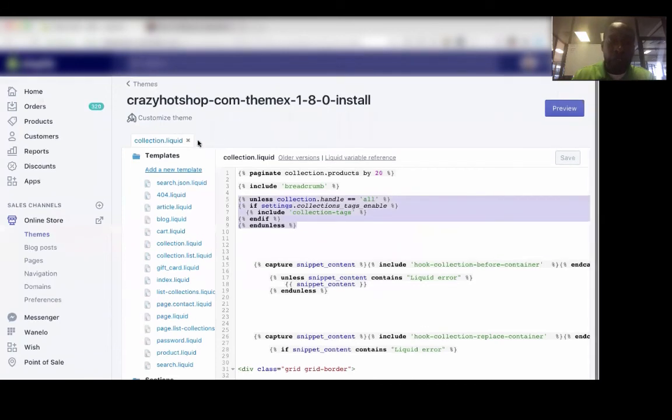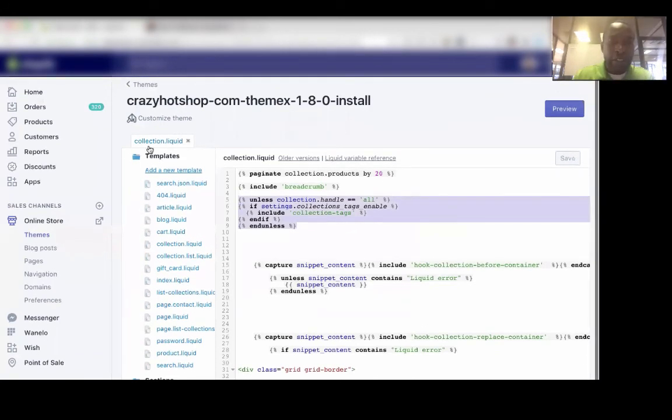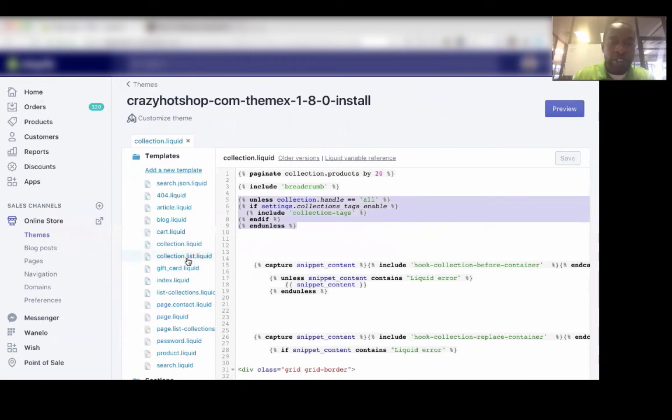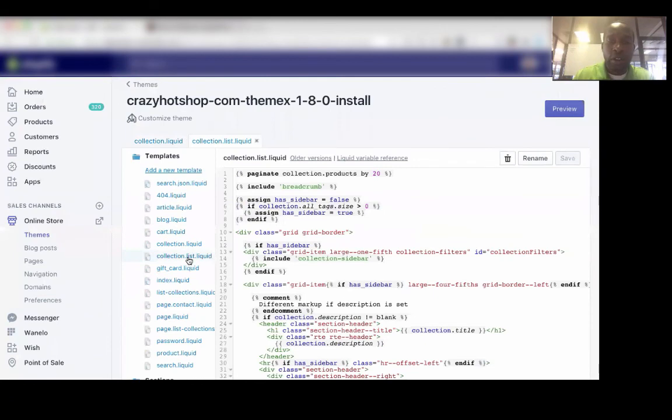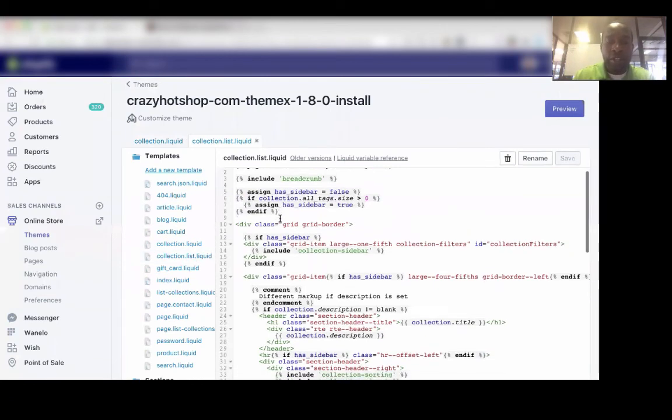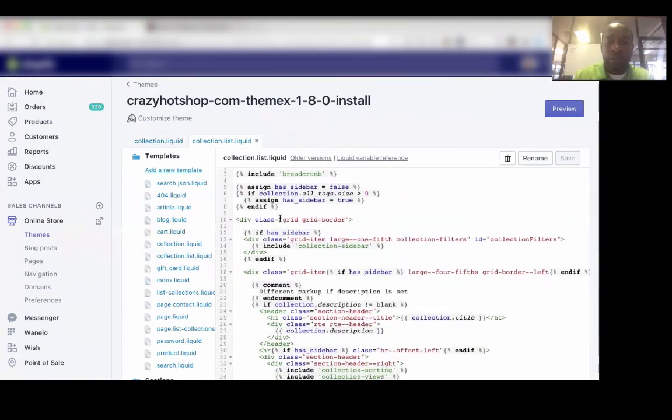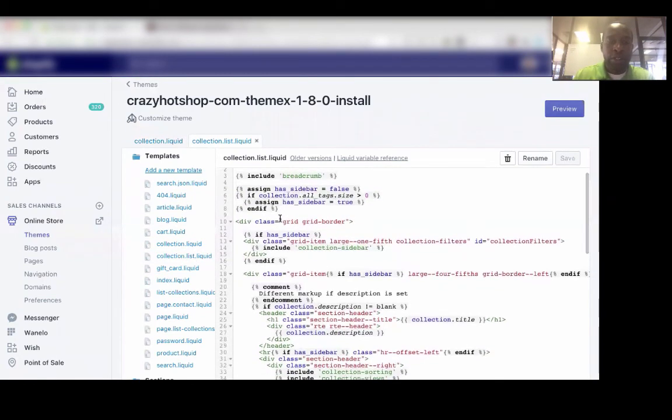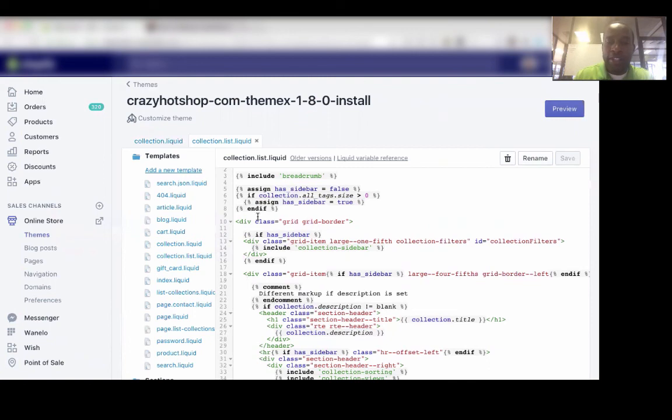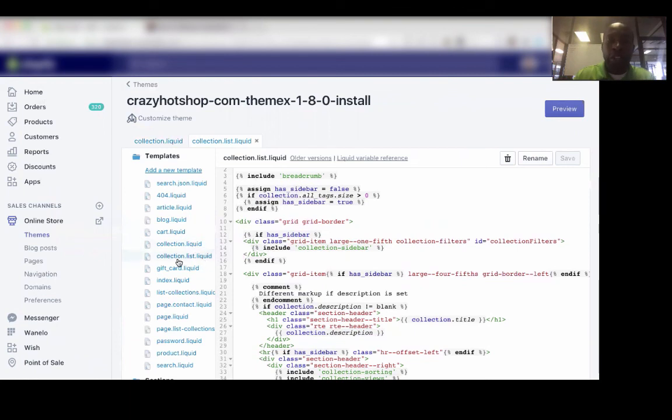So if you didn't find the code in this collection.liquid, another place that it could be in is the collection.list.liquid. So I'll go ahead and click on this. And on this particular template, it may be somewhere between lines 7 and 18, somewhere in this area. So again, if you didn't find it in the collection.liquid, check in collection.list.liquid.